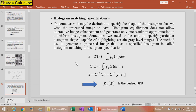The next topic is histogram matching or specification. In some cases, it may be desirable to specify the shape of the histogram that we wish the processed image to have. Histogram equalization does not allow interactive image enhancement — it generates only one result, which is an approximation to the uniform histogram. Sometimes we need to specify a particular histogram shape that is capable of highlighting certain gray level ranges. The method used to generate a processed image with a specified histogram is called histogram matching or histogram specification.